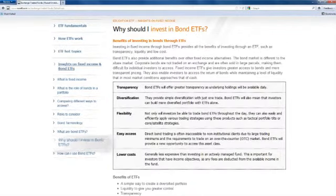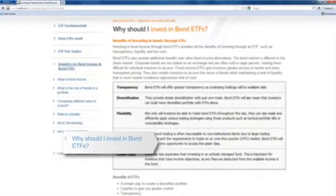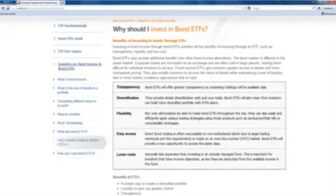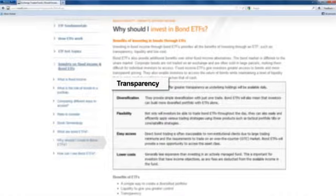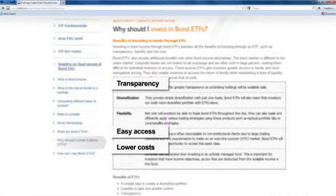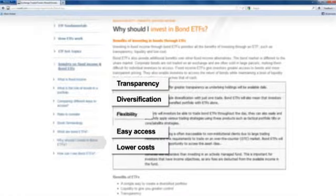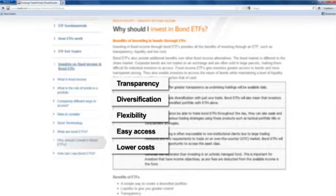There are many reasons to consider investing in bond ETFs, including transparency, liquidity, lower costs — and they provide an easy way to access this asset class. Bond ETFs offer many benefits over other fixed income alternatives, and we explore this in more depth within this section.